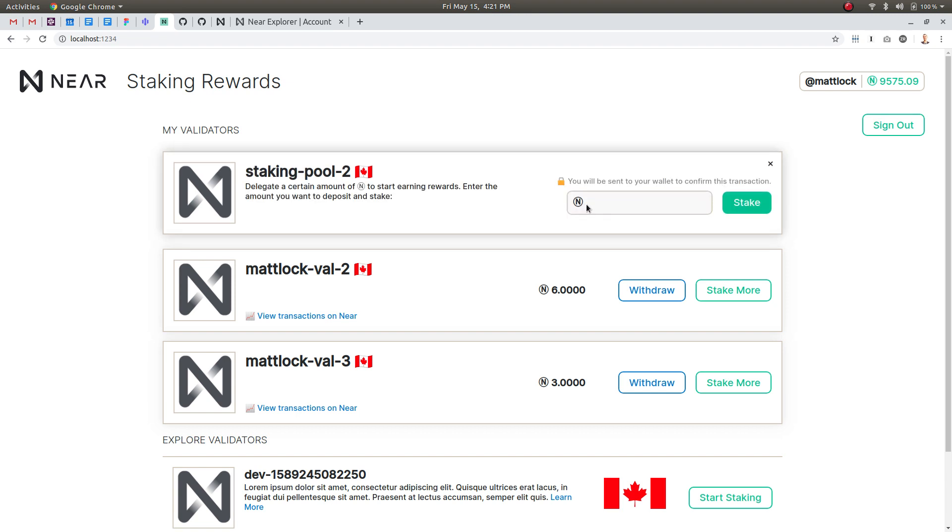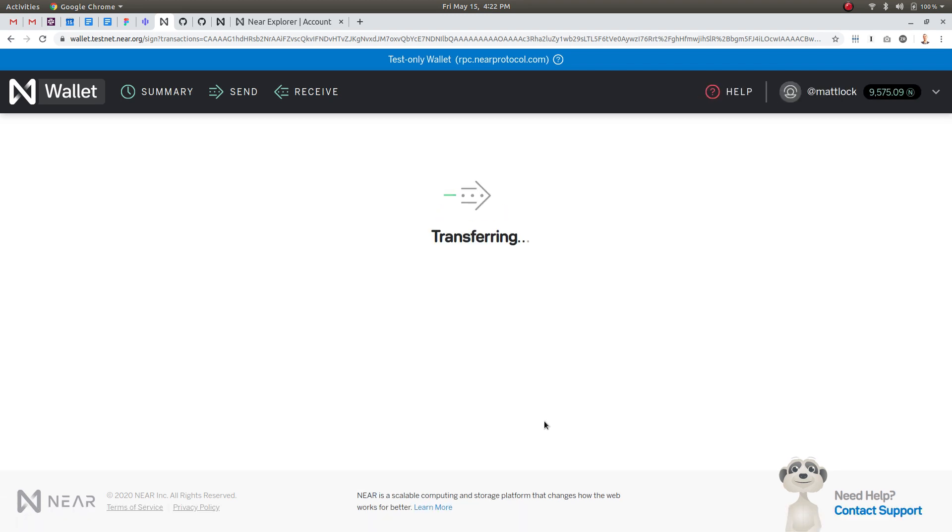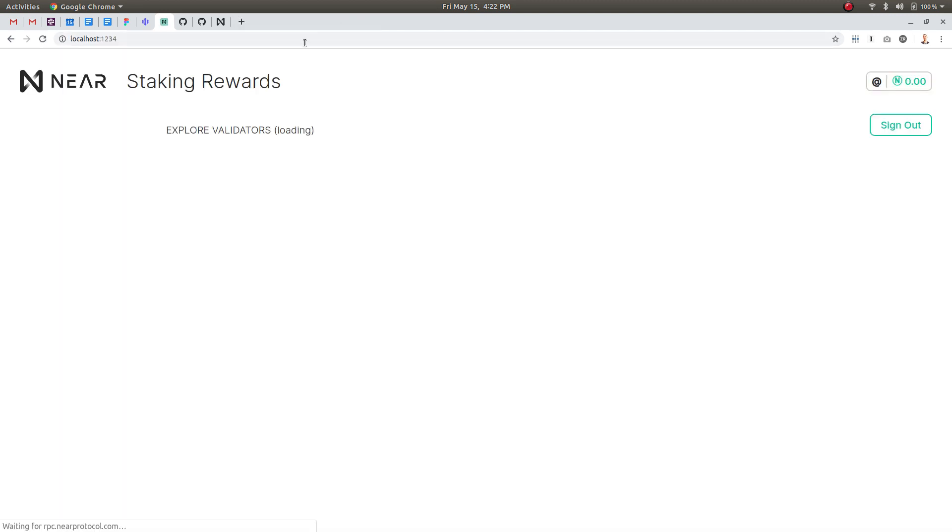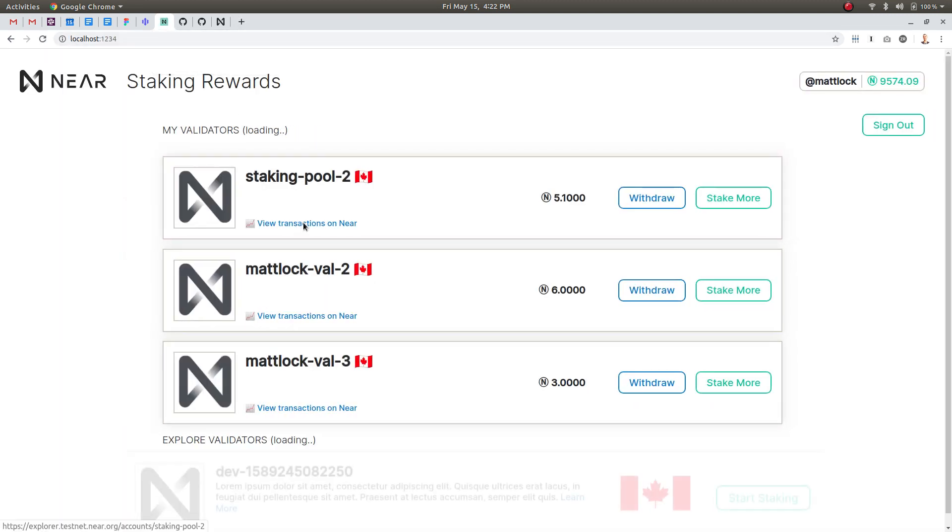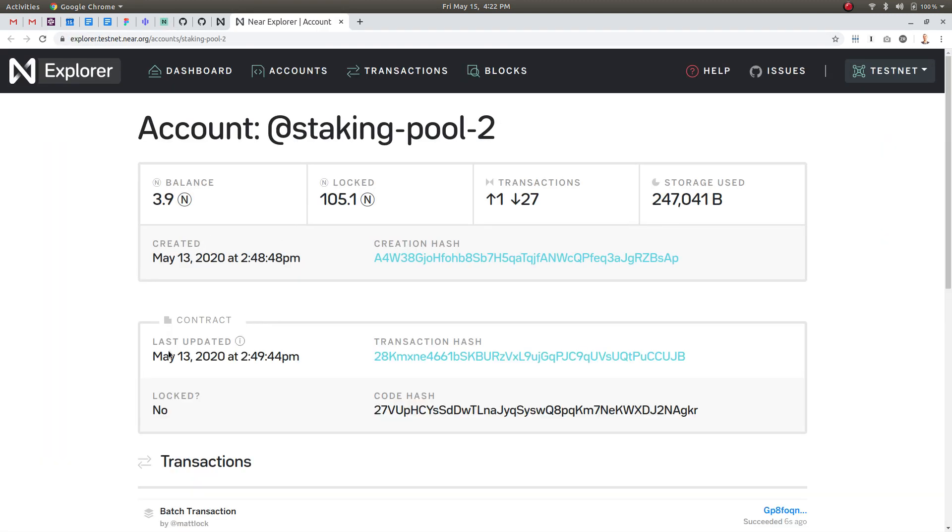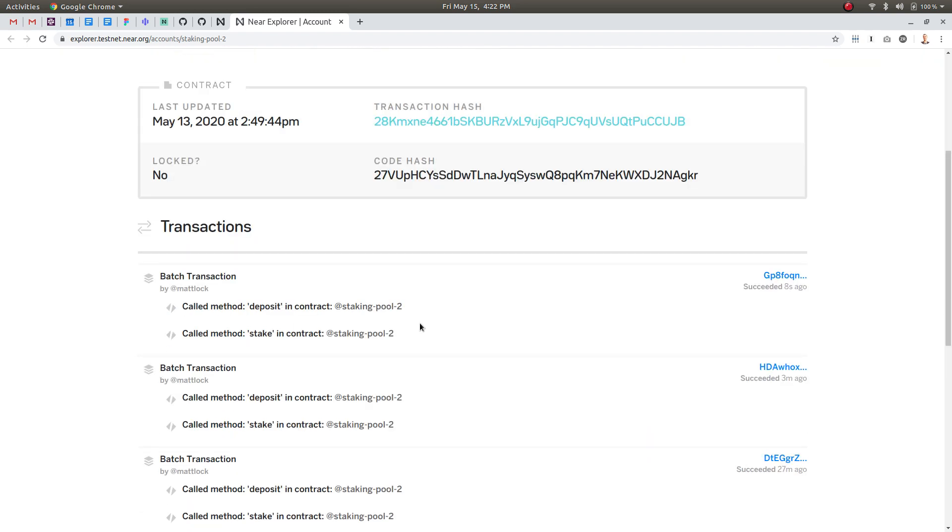So just to see that one more time you can basically say you want to send one near and hit stake and then say allow and we'll just close this because we're going to open it again and we're going to view the transactions on near.